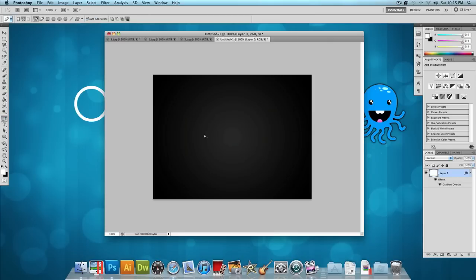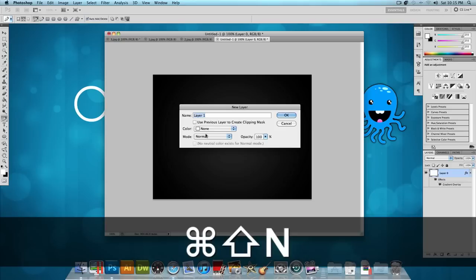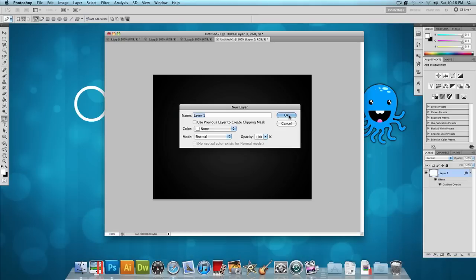And then I'm going to select the pen tool and before I use the pen tool, let's make a new layer. So let's click Command Shift N or Control Shift N if you're on Windows and press OK.